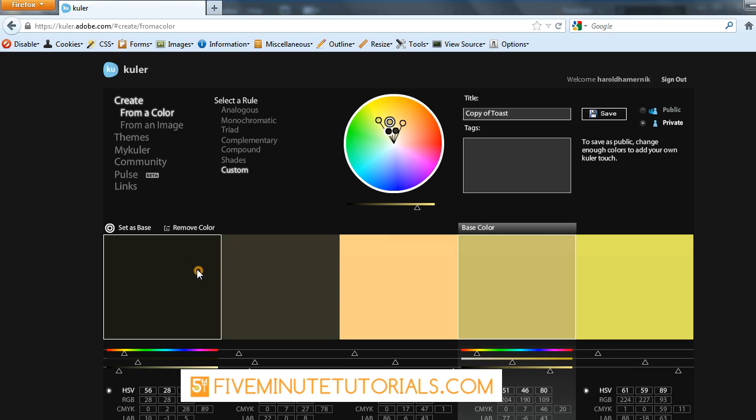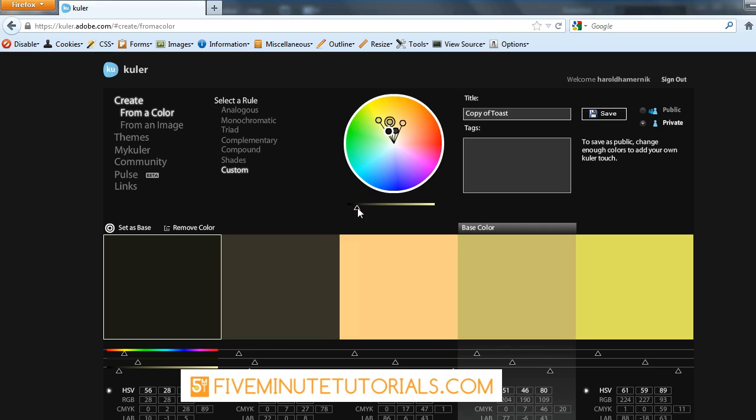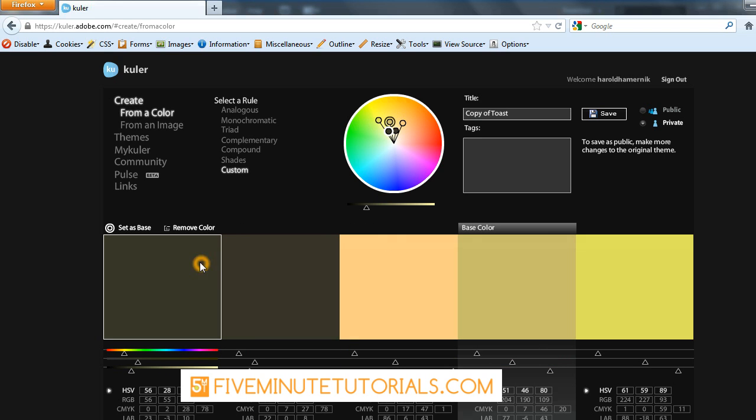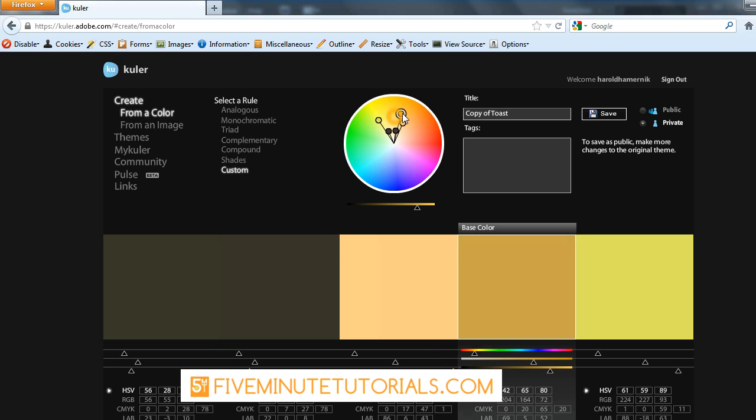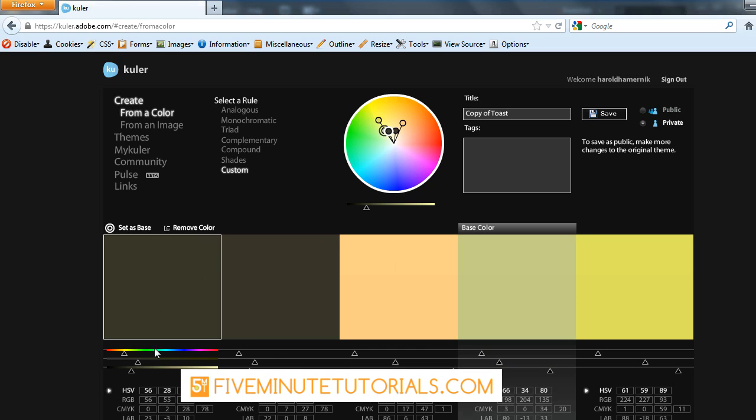For example, say I didn't like this particular color here. I can go through and make some adjustments to this particular color, just pulling it around and seeing what is it that I like or don't like.